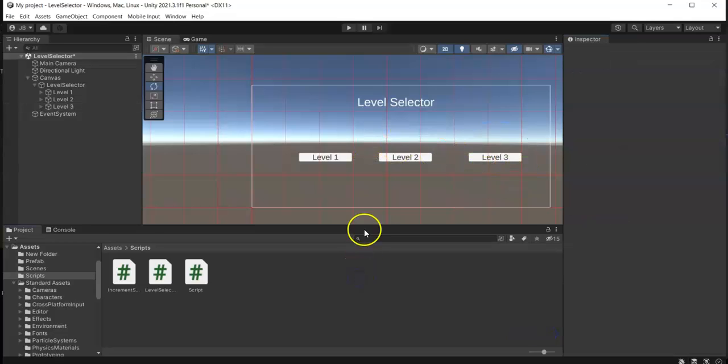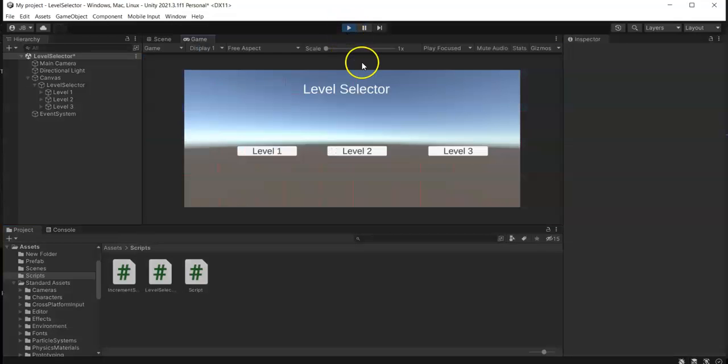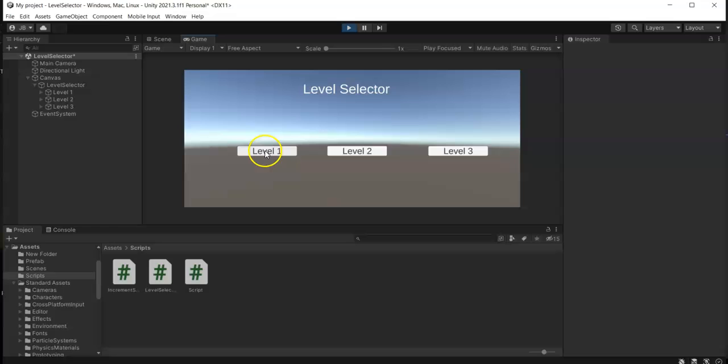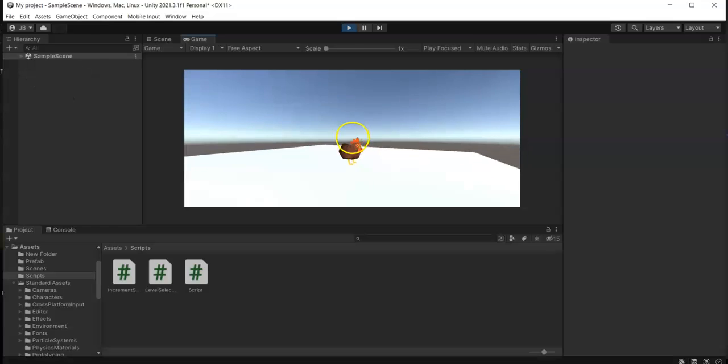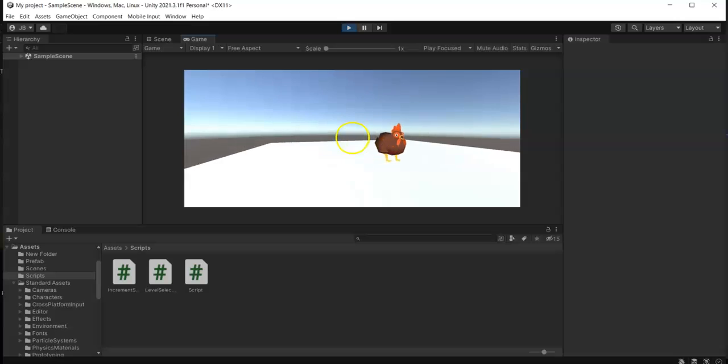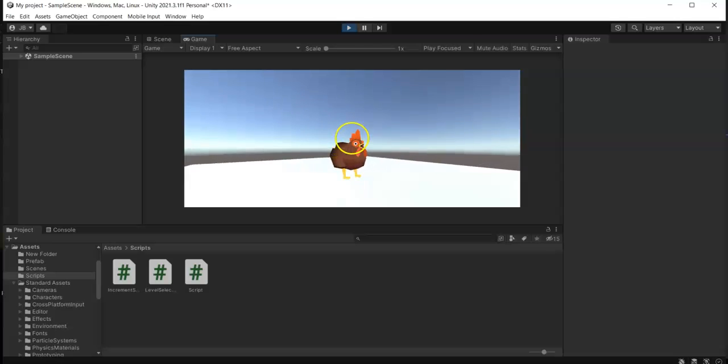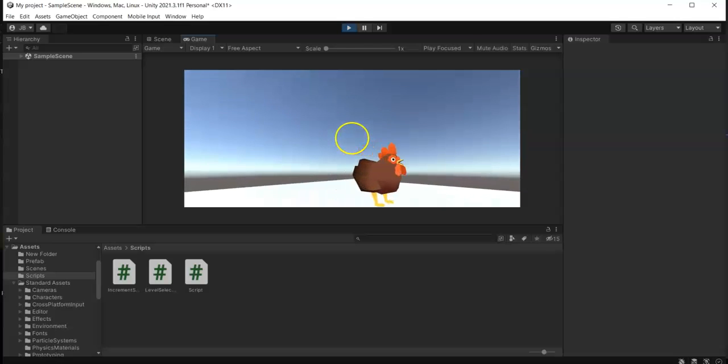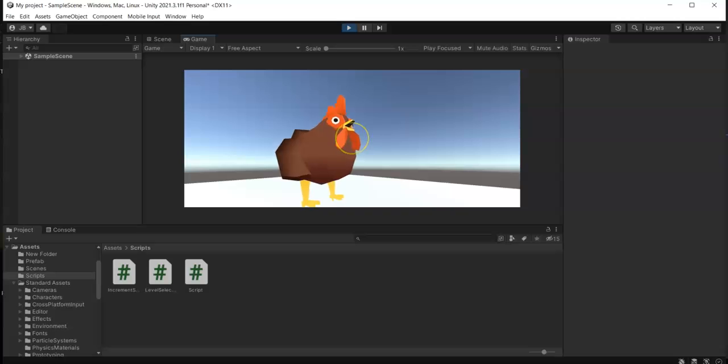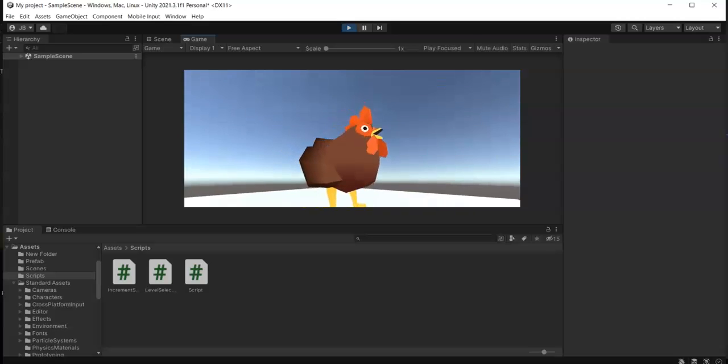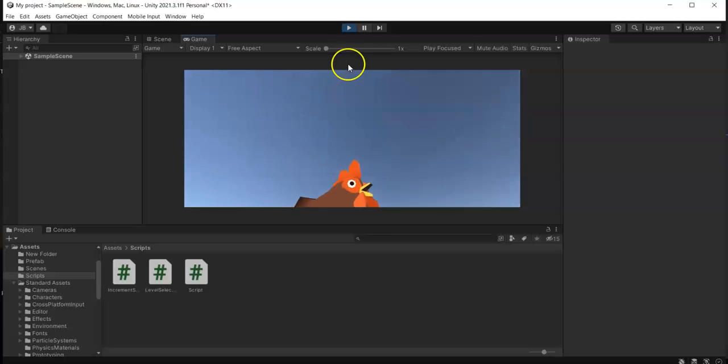Okay, so to check this one out, let's hit play. Level selector, here once I press this level 1, this should move me to this one, this level 1 scene rather.